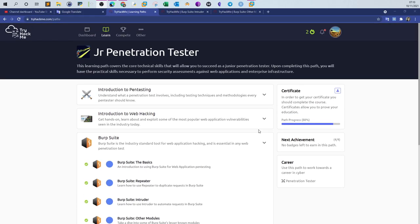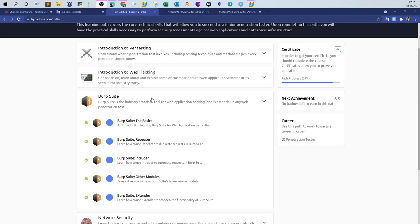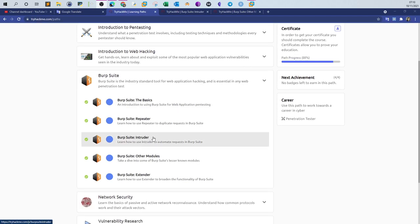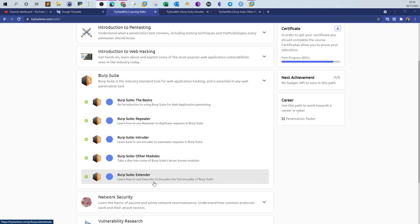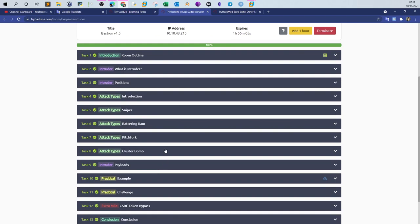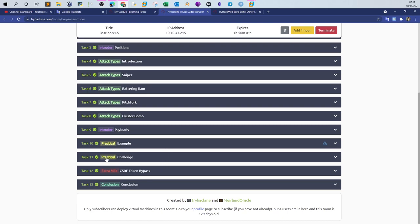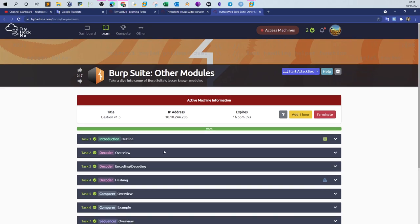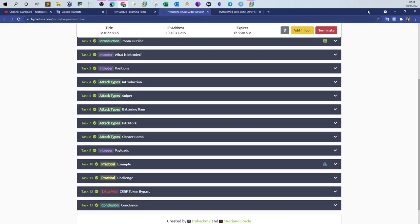Welcome back. Today we are doing the last video on the Junior Penetration Tester pathway. We have gone over all the modules and all the rooms. Today is the last video — I'm going to cover Intruder and other modules. Extender is not much of a hassle; there are no questions to answer. Just read through the readings to understand how to develop modules and add extensions to Burp Suite. Today I'll focus on Intruder and other modules.